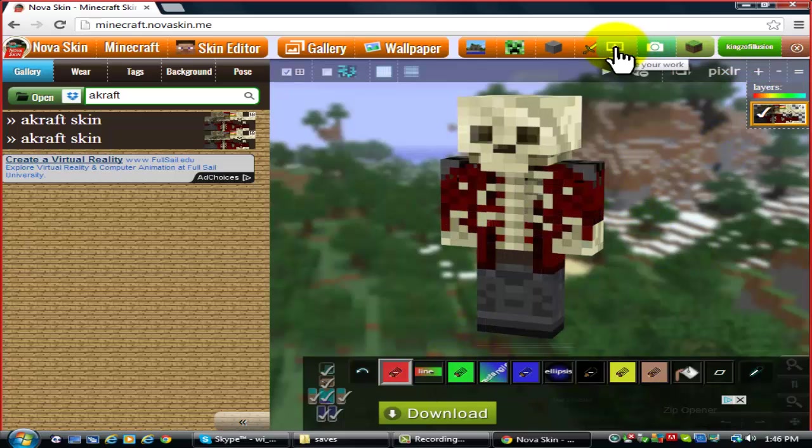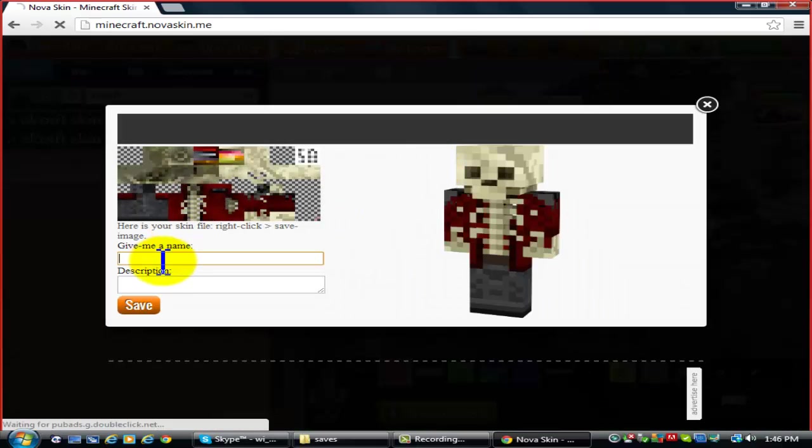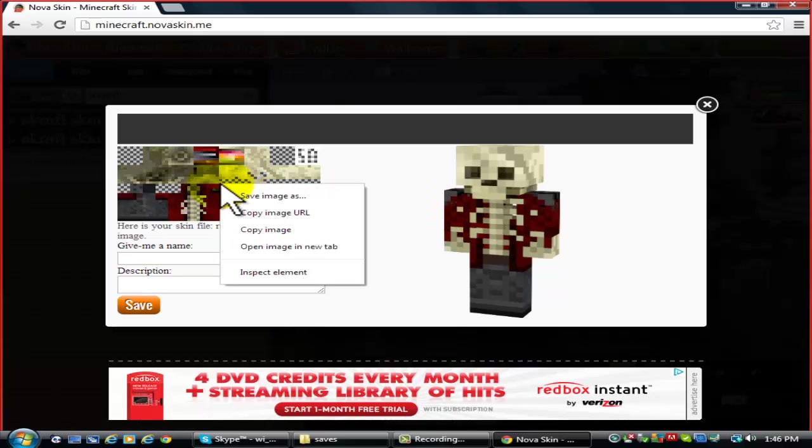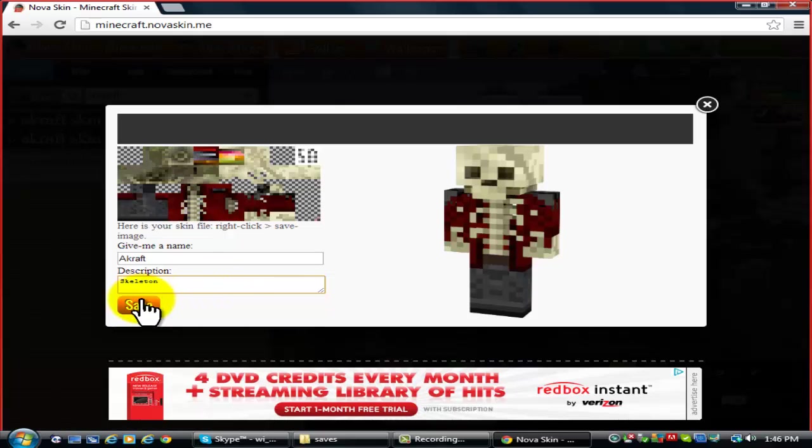Just hit save your work. Give it a name, whatever your... just write... no, yeah, give it a name to it. Let it say... and give it a description. And save it.